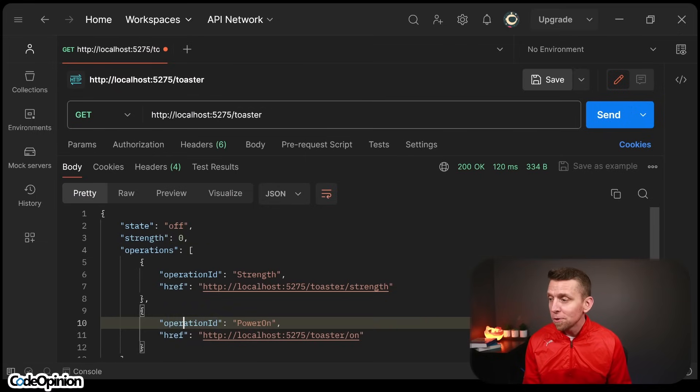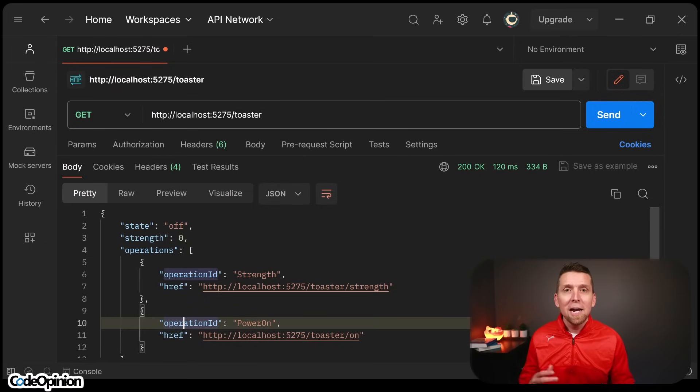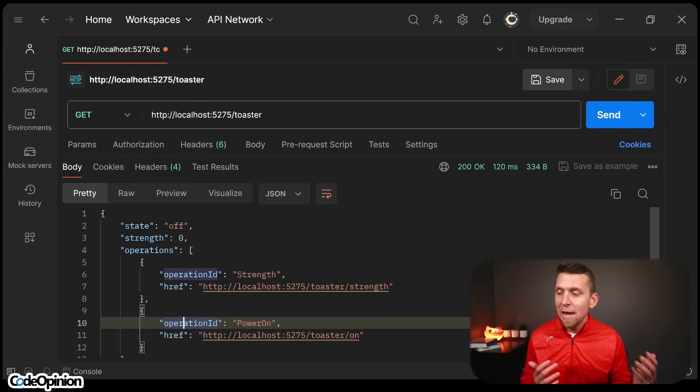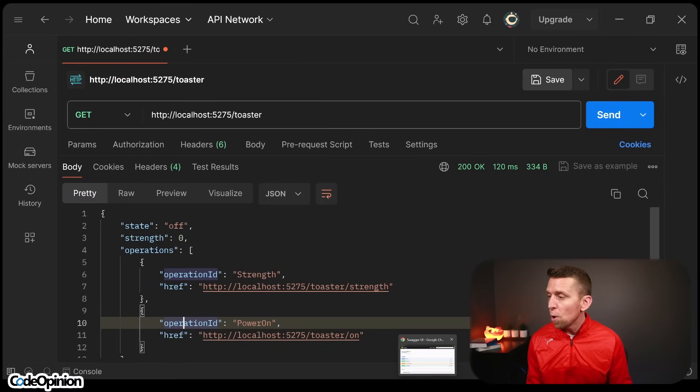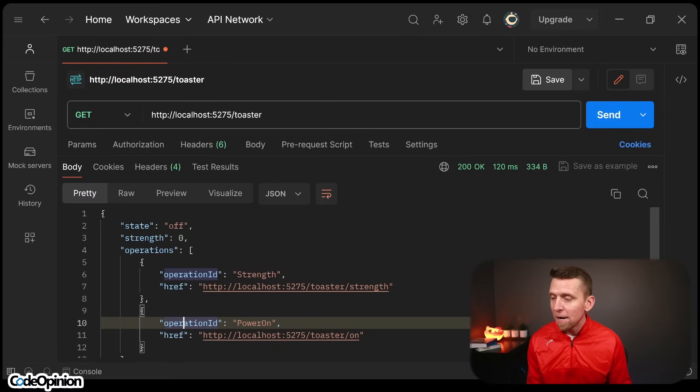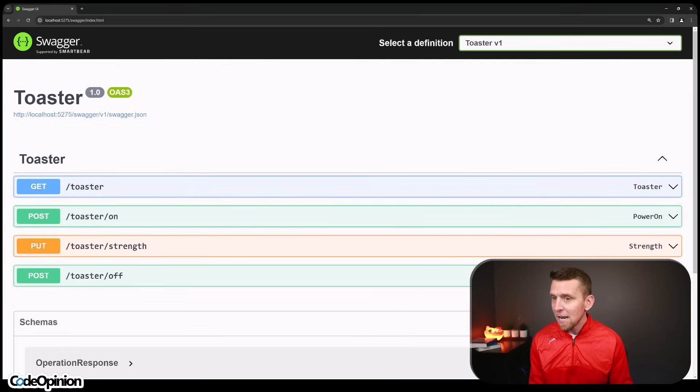So we can see, okay, there's this operation ID and we're kind of leveraging both design time and runtime. So if we look at, okay, I know what power on is that operation at design time, I could see, oh, power on,